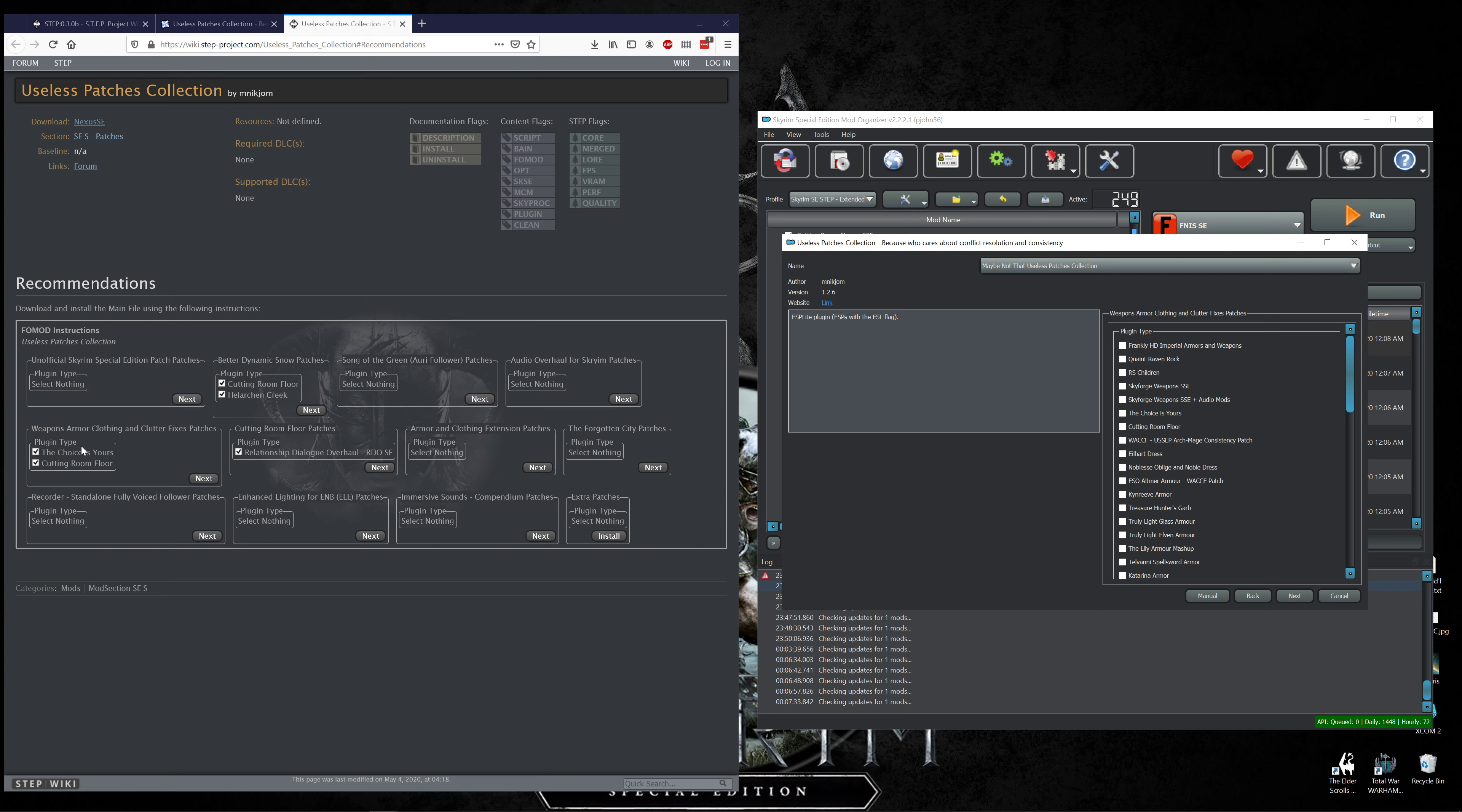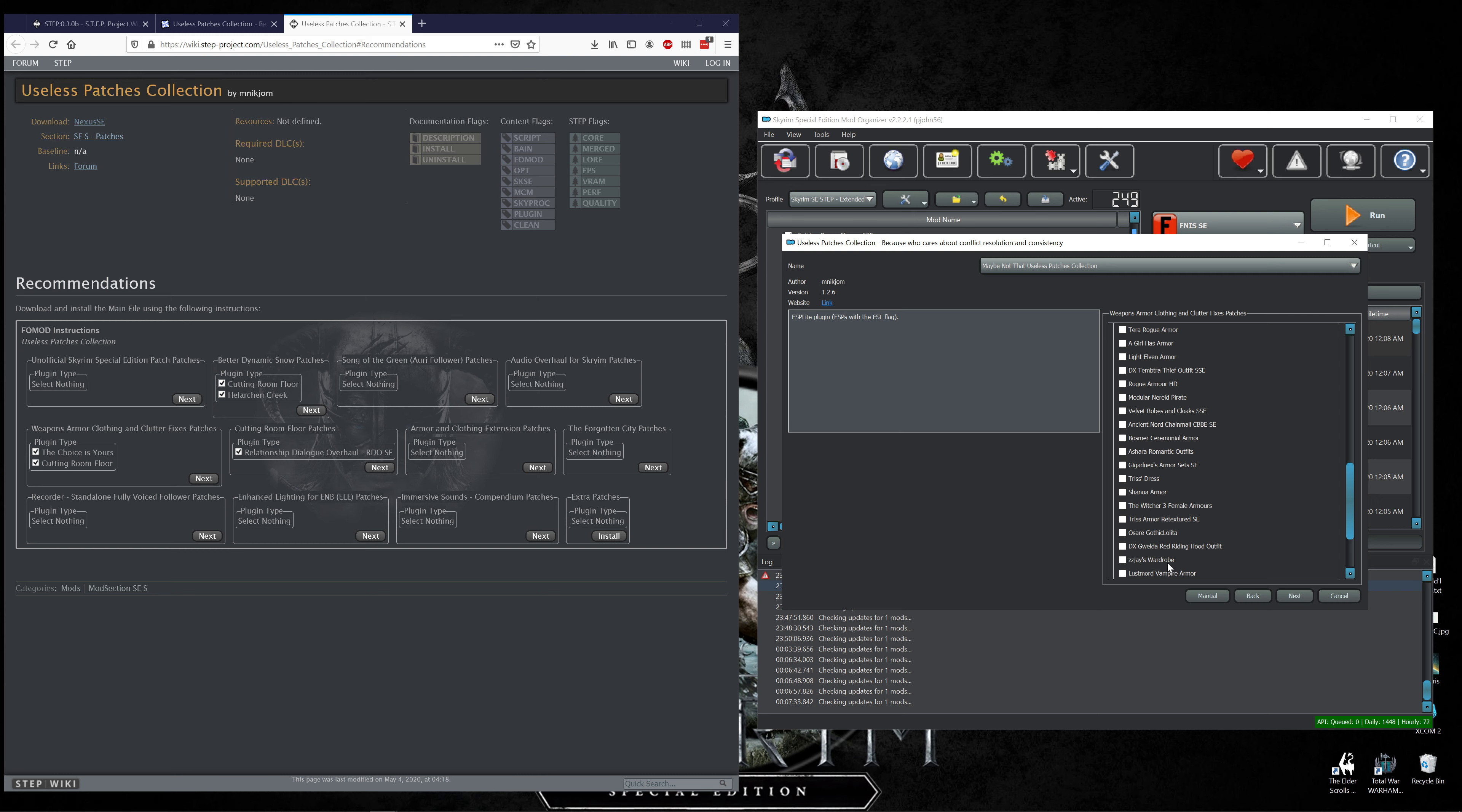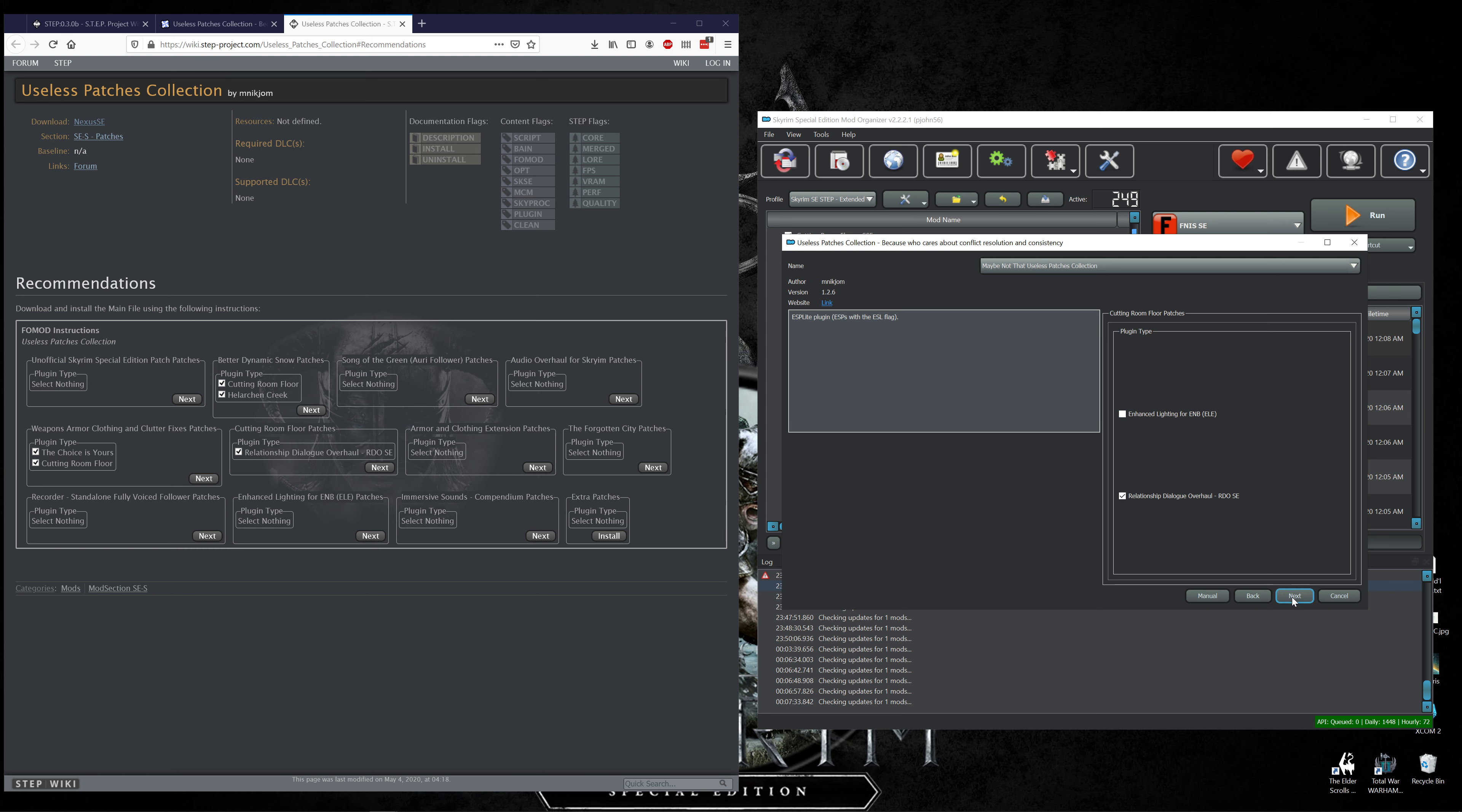Weapons Armor Clothing and Clutter Fixes we want The Choice is Yours and Cutting Room Floor. You have all these others if you end up wanting to add any of these, there's quite a number there when it comes to armor textures. So for you armor aficionados you may want to take a closer look at that. Cutting Room Floor patches, RDO SE Relationship Dialogue Overhaul. There's Enhanced Lighting ELE and ENB if any of you are not using the weather and lighting for this guide and you want to use that mod.